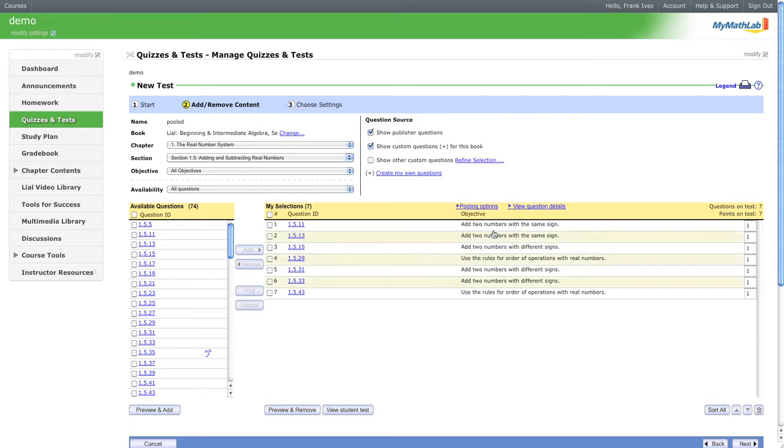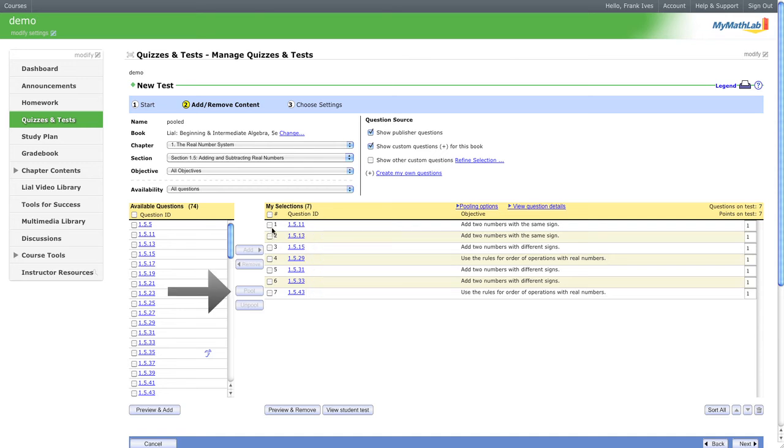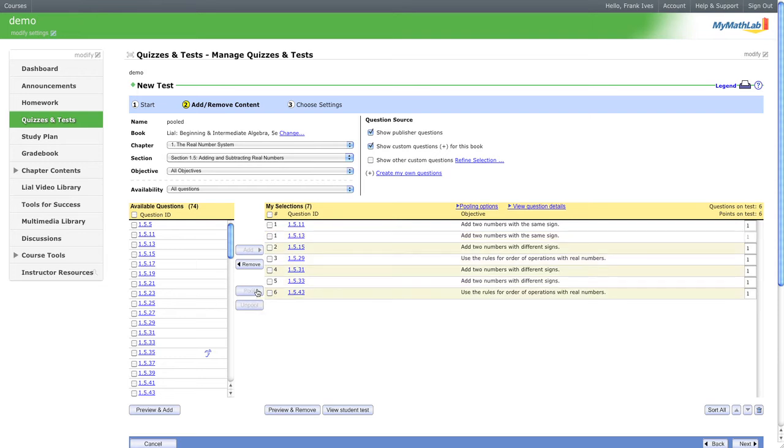What this is going to do is when the question is ready to be cast to the student, it's going to give them a random generation. What I mean is if we take these two and click them on, we see that the pooled button lights up. Great. So now these are all considered one question.